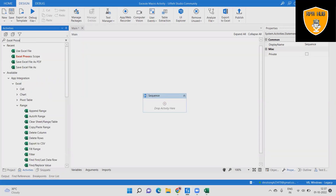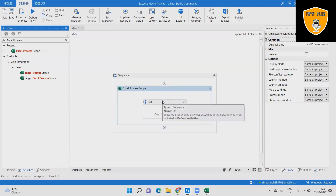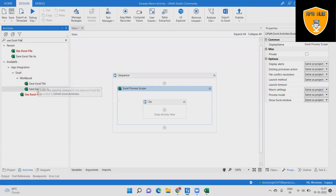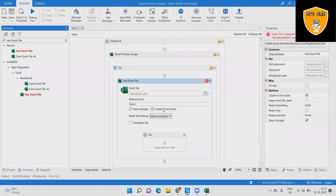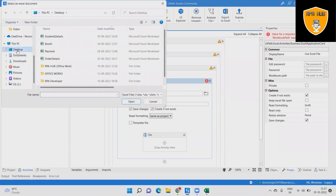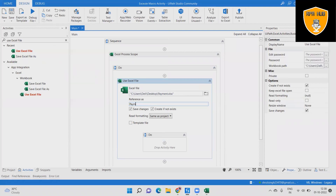Let's create a sequence workflow for this activity using UiPath. Step 1: Create a new sequence by clicking the top left corner. Step 2: Create an Excel Process Scope activity. Then add a Use Excel File activity and provide the folder path. Add the payments folder in the activity. Step 3: Add the Clear Sheet/Range/Table activity inside the designer panel within the Use Excel File.